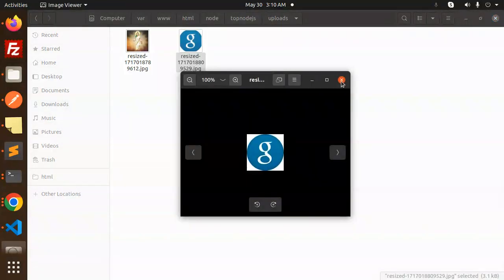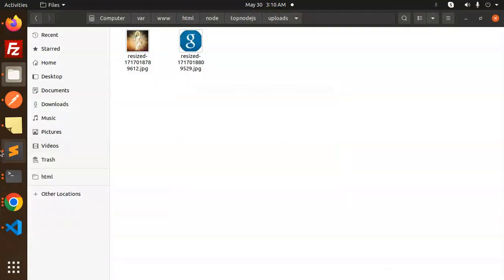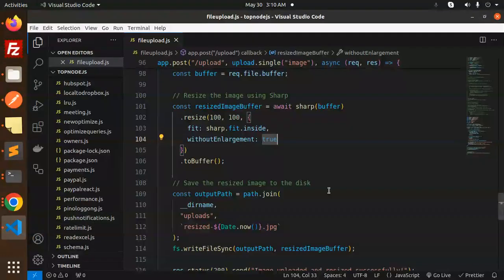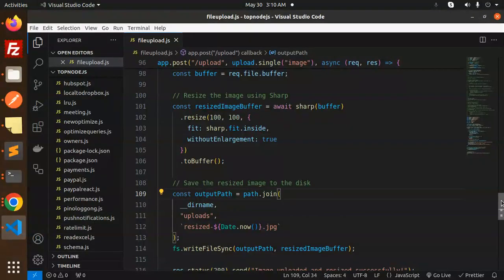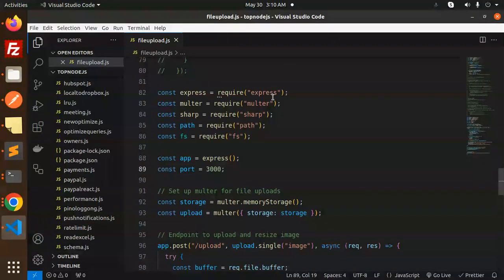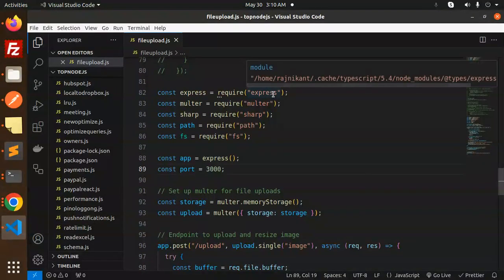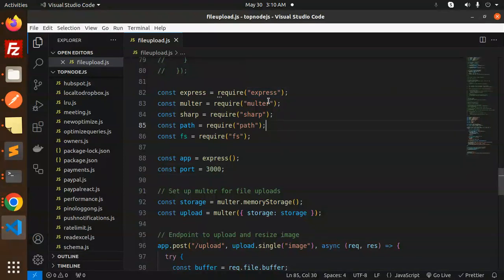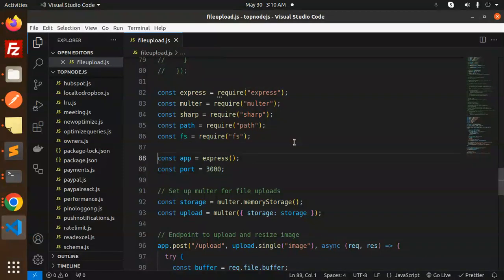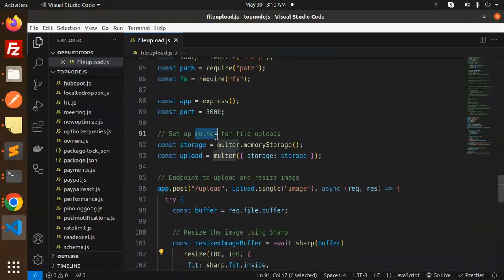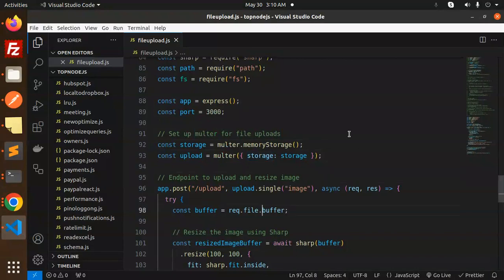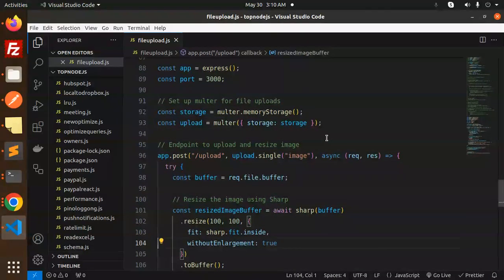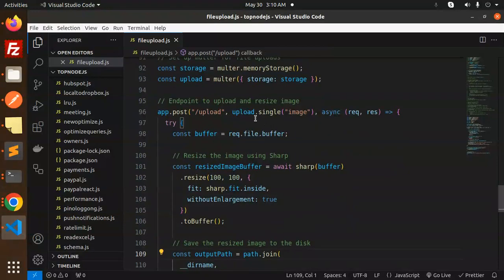Let's dive into the code level. We're using Express, Multer, and Sharp. Make sure you install these npm packages. Then set up Multer for file uploads - the storage, and the endpoint for upload and resize.